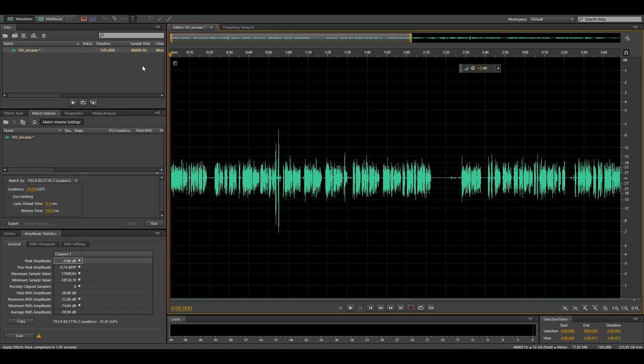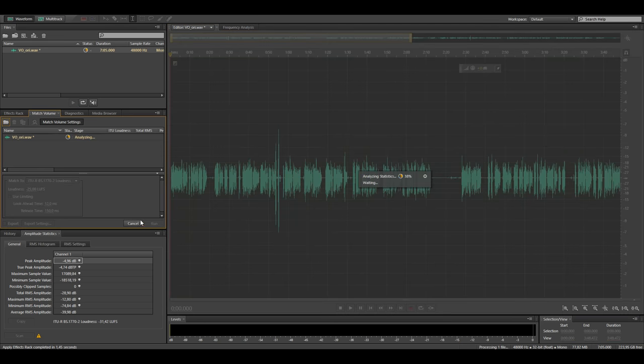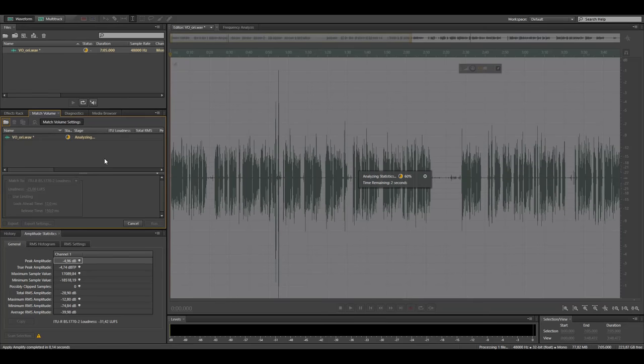But there is a very big benefit in doing the loudness normalization at this point in the workflow which I will go over in a second. So like I said I simply hit run and this loudness normalizes the audio.